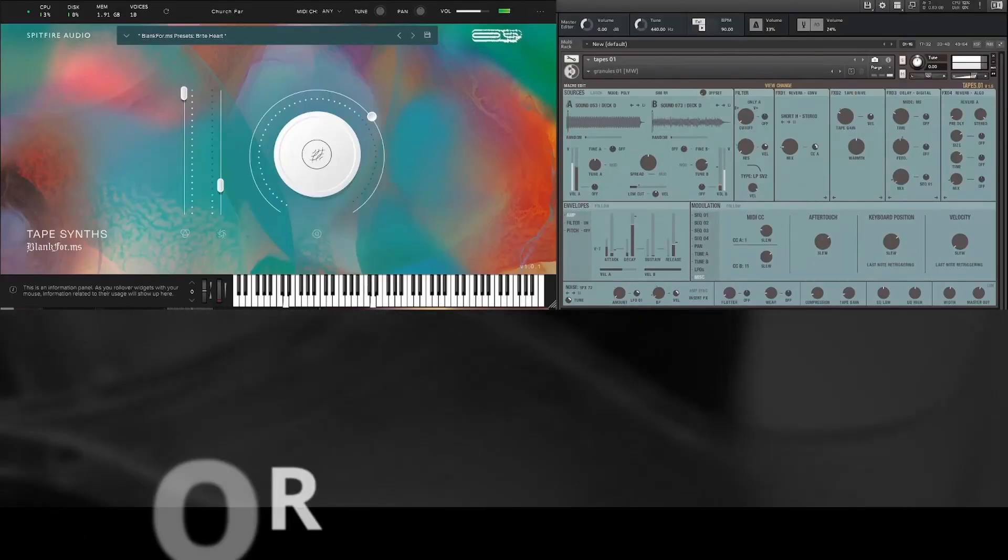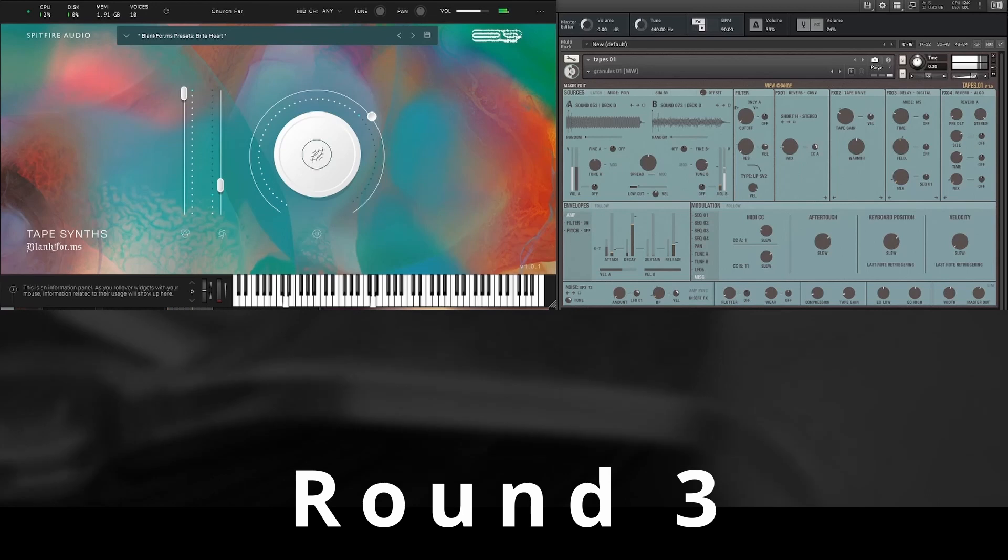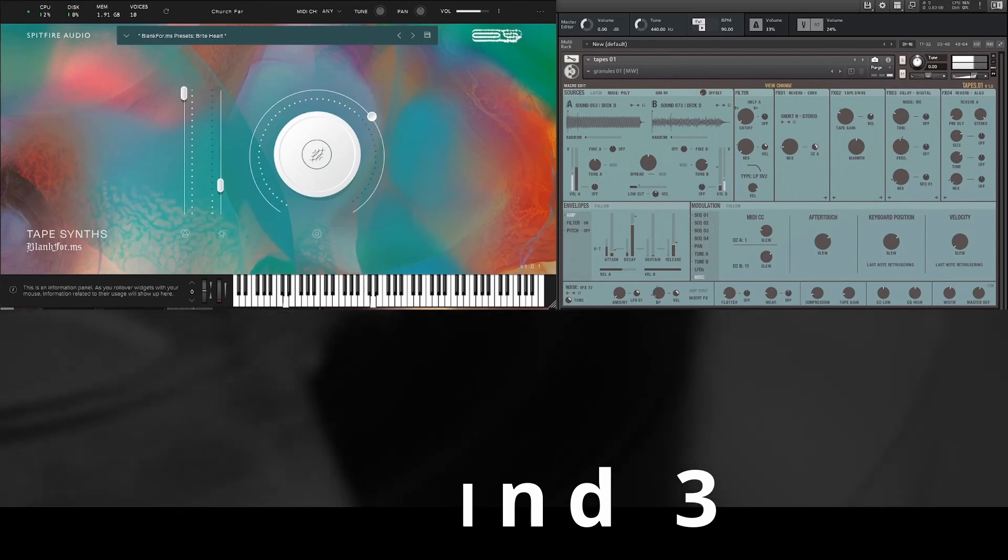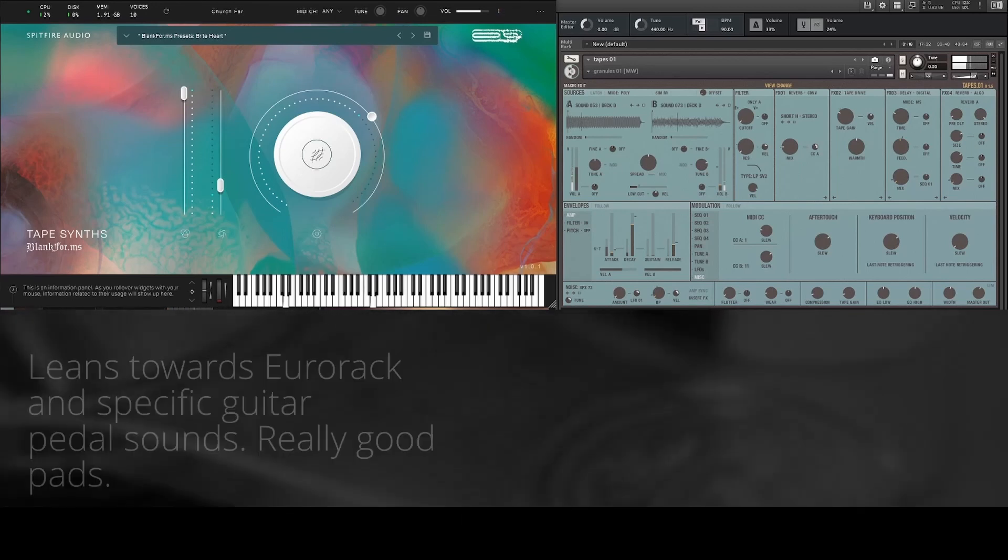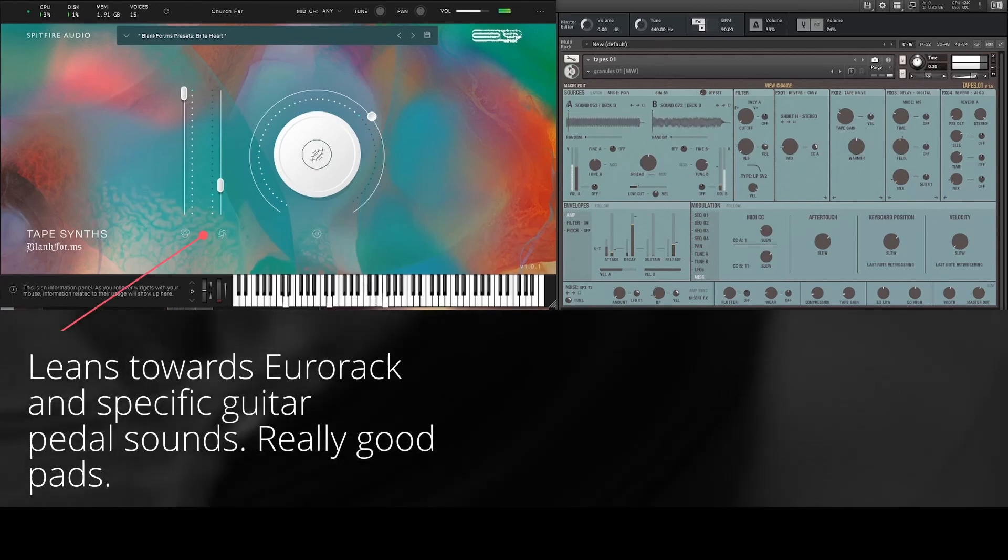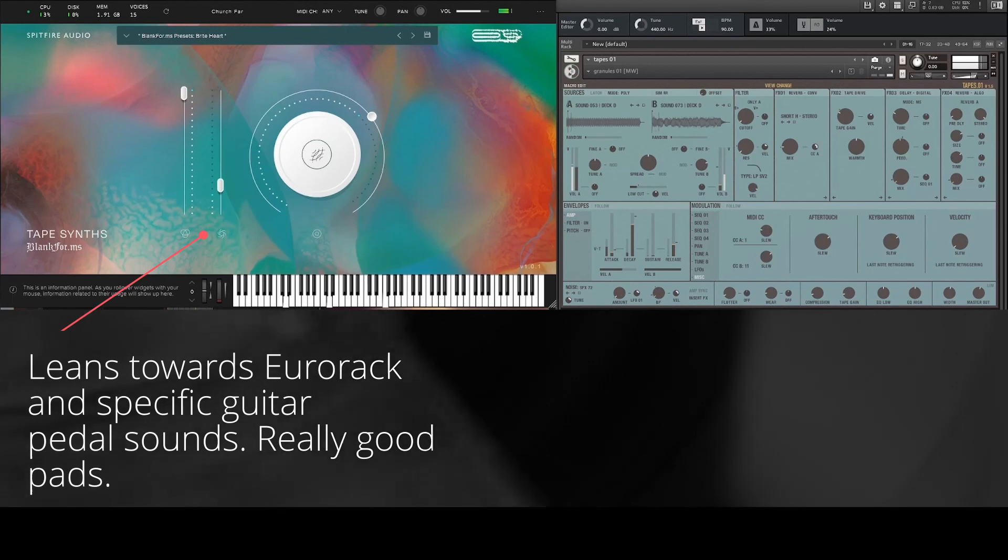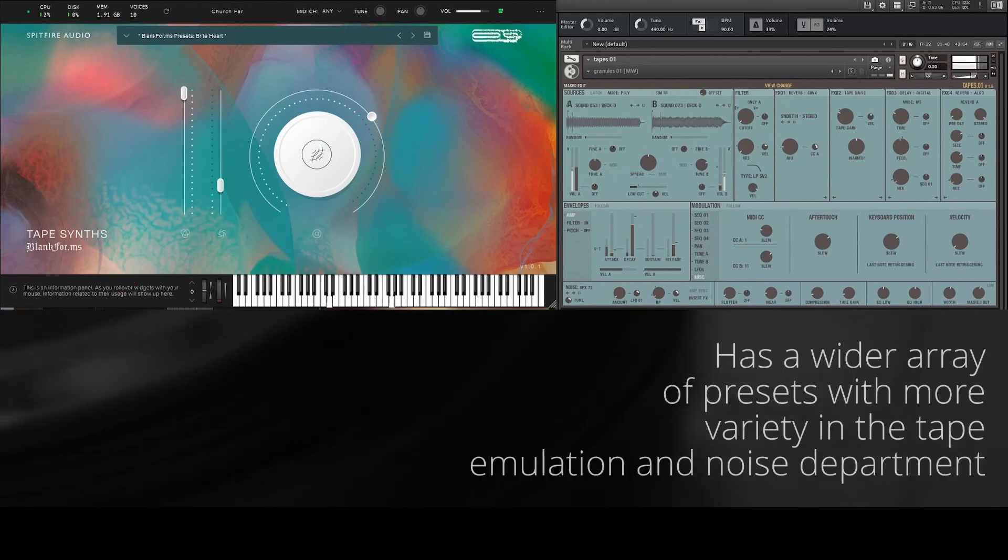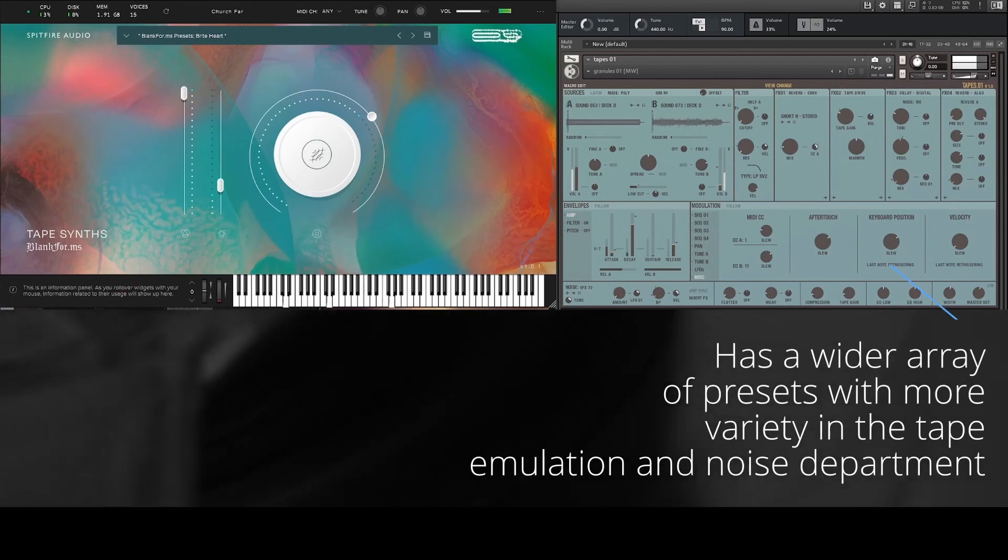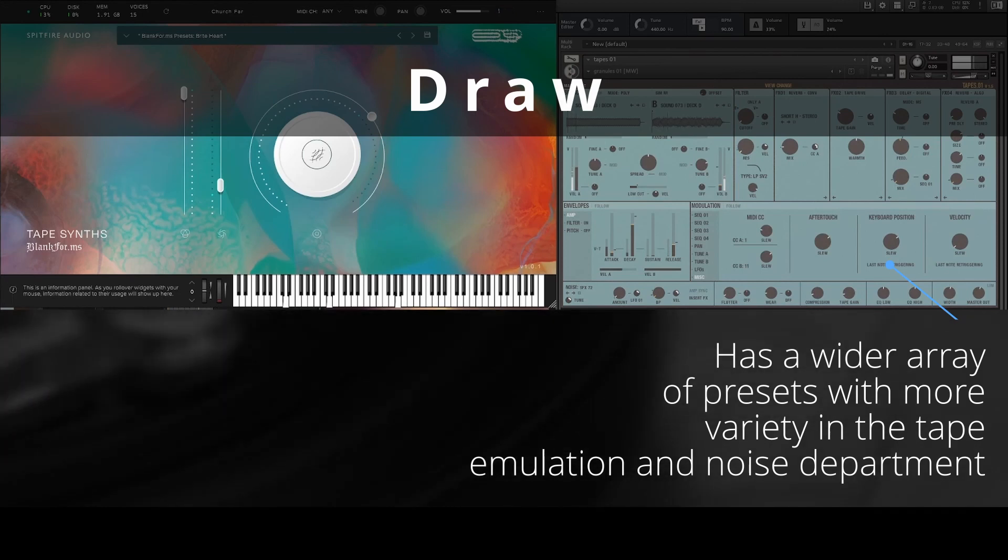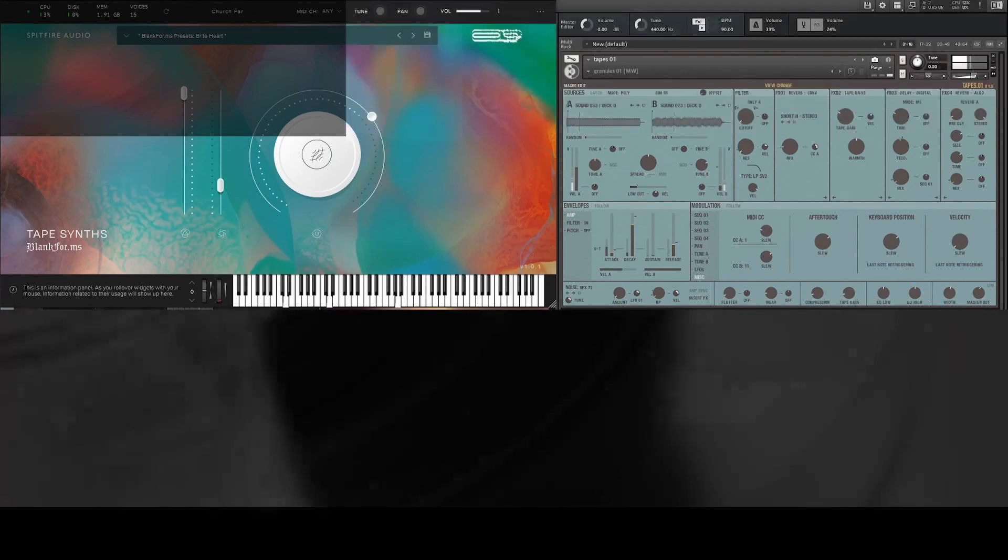In round three, we look at the sound quality of each. This is a tough category to call, because each instrument has its own flavor, and the equipment used for the recordings on each one is very impressive. I like each for different reasons. So again, I'm going to call a draw.